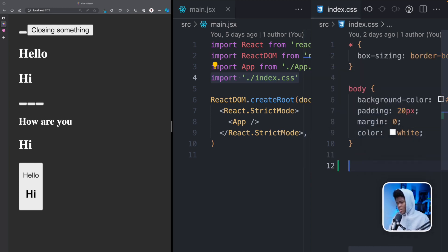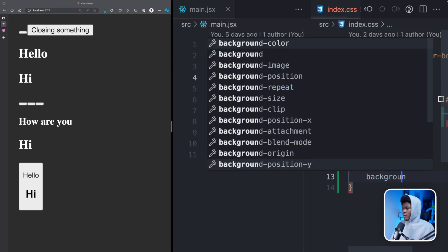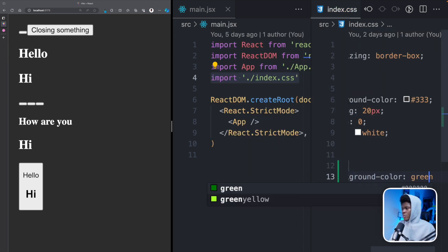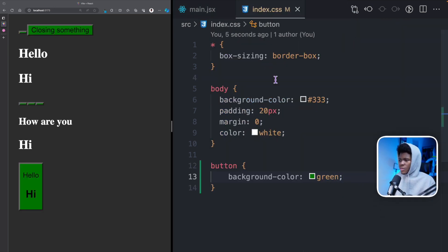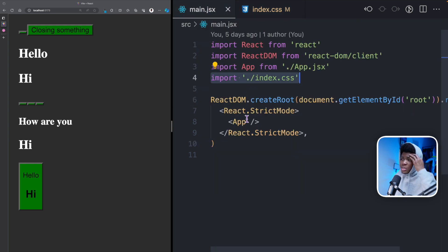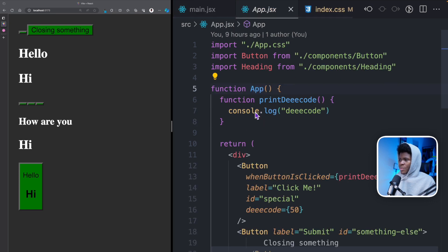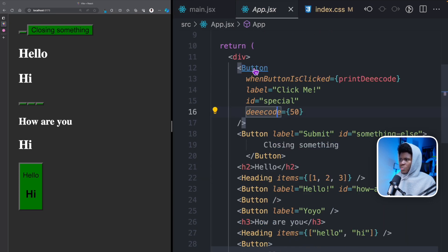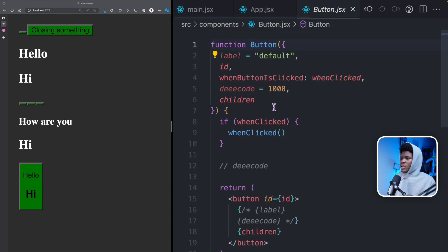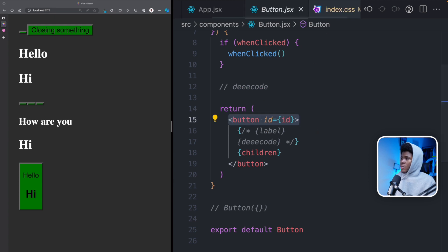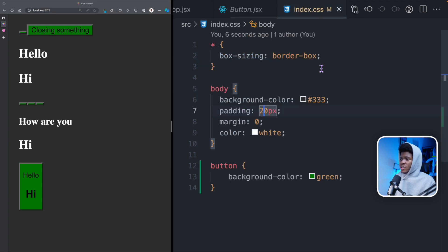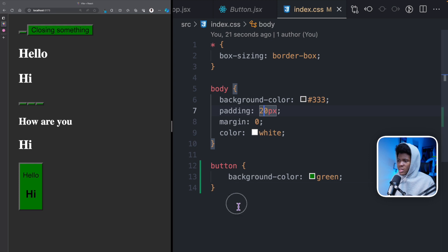So if I come here and do button background color green, you can see that even though we don't have any button directly here, the fact that if you open app you have app, and if you open this button component you have this button here — because index.css is a global style, it applies to all the buttons. And same thing if I do h2 color red, we have this h2 and this is coming from the heading component.